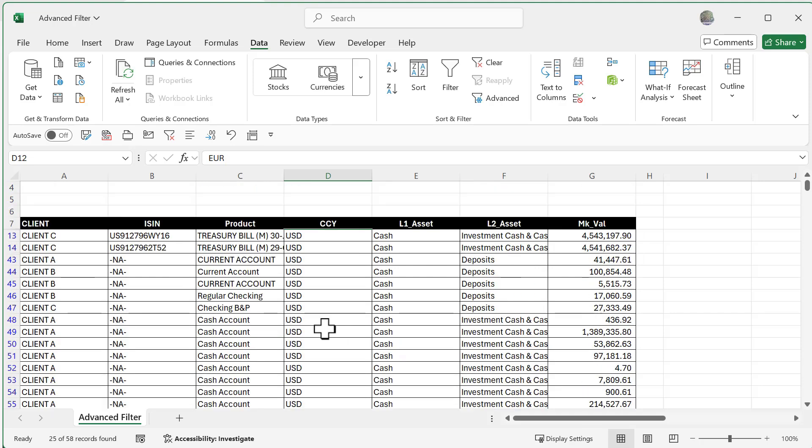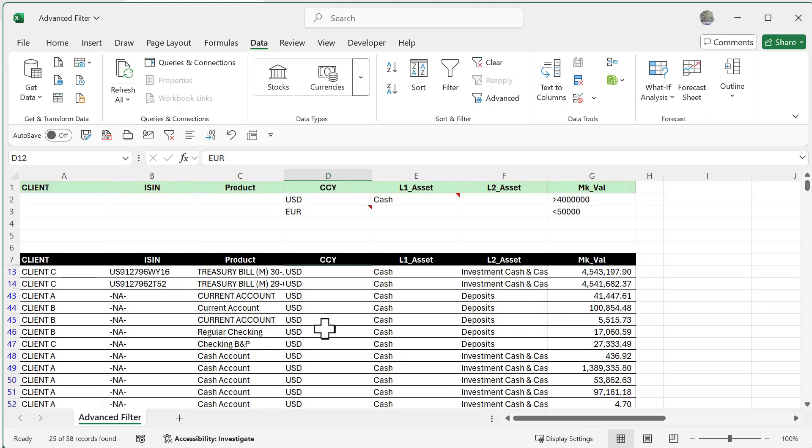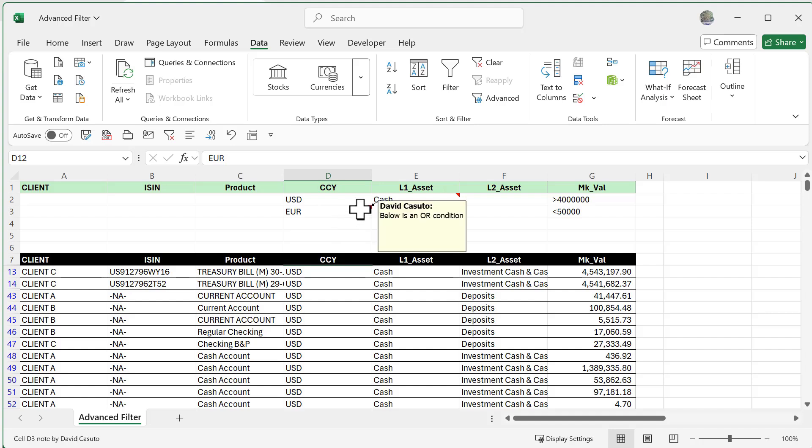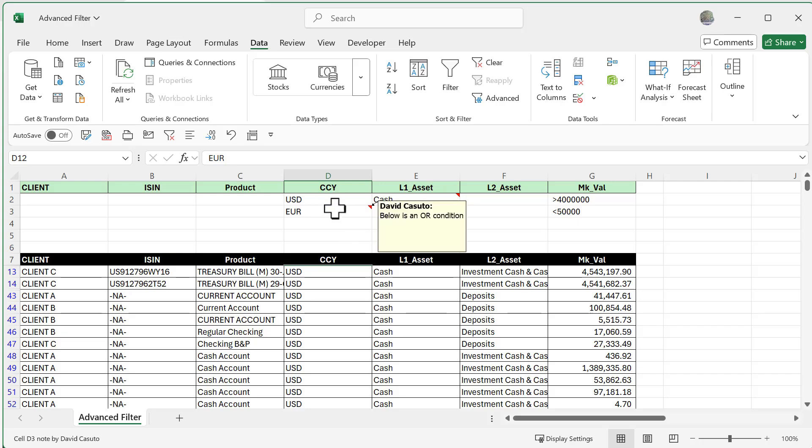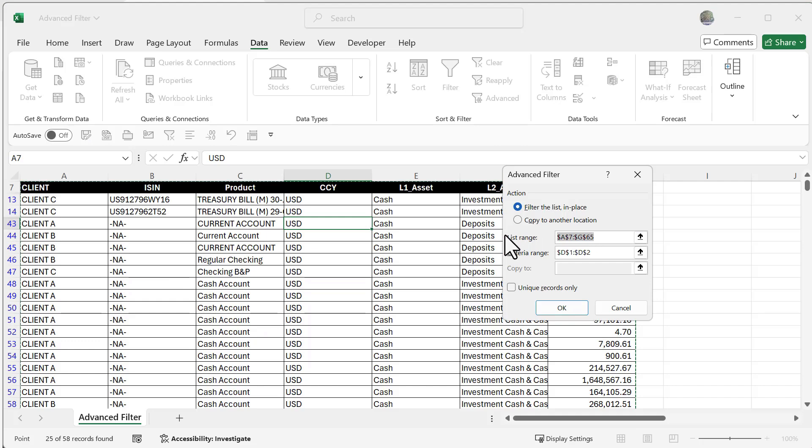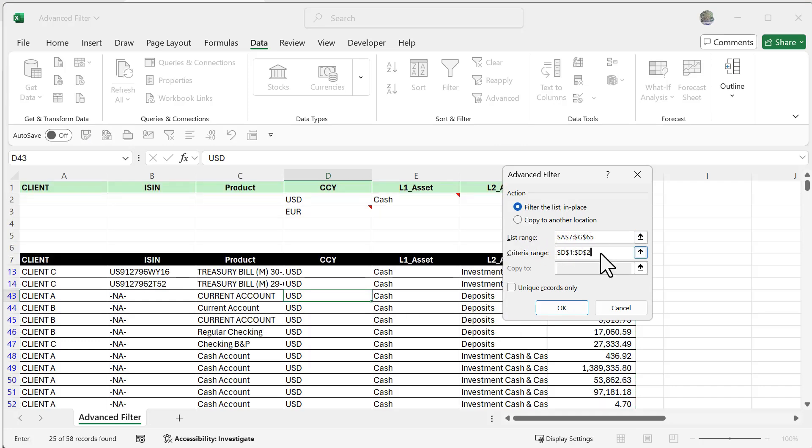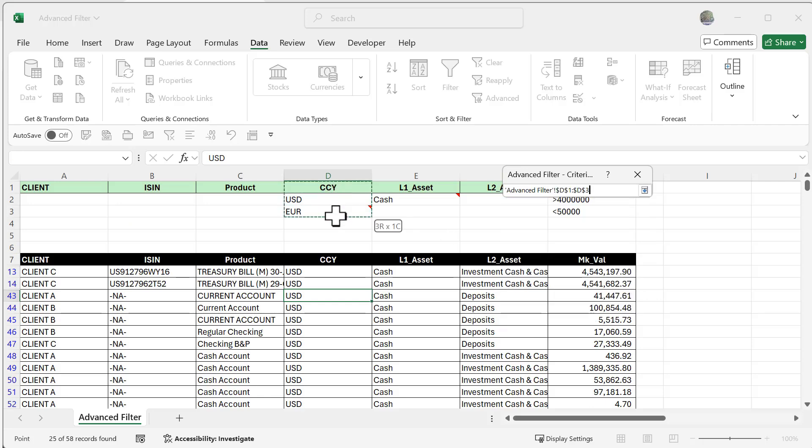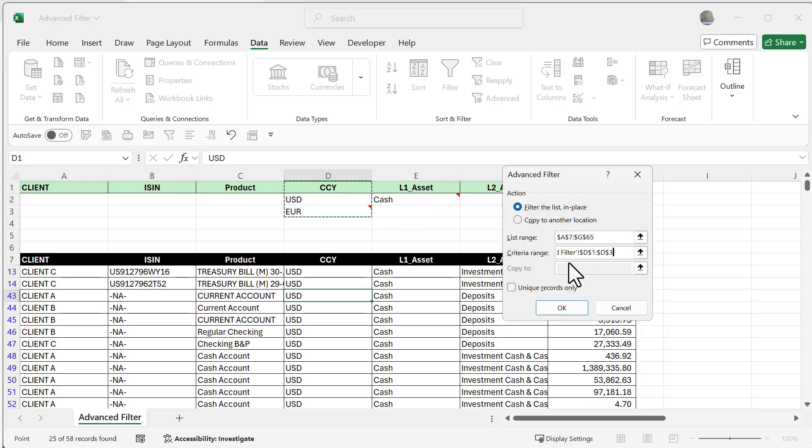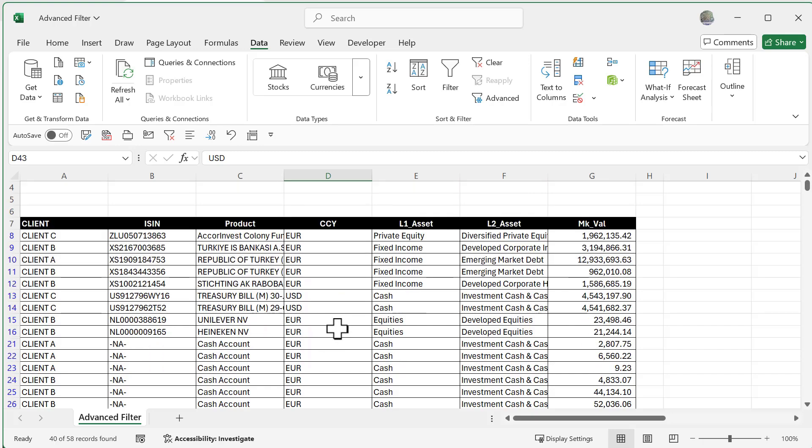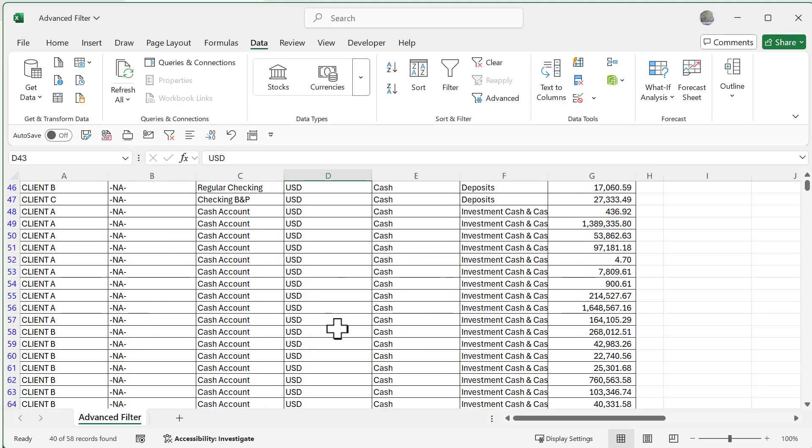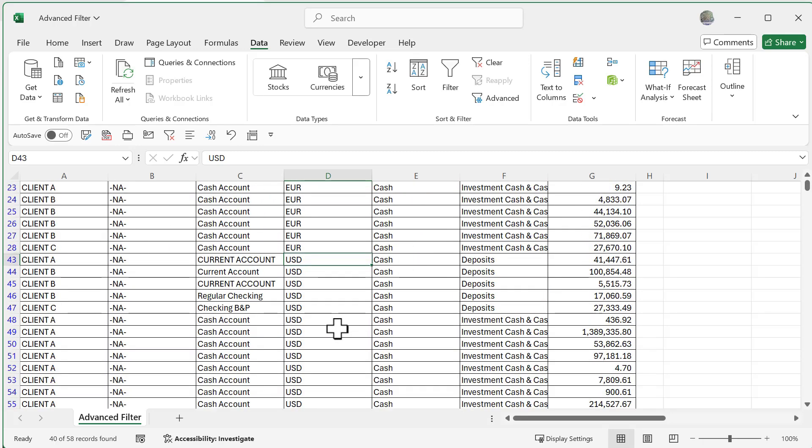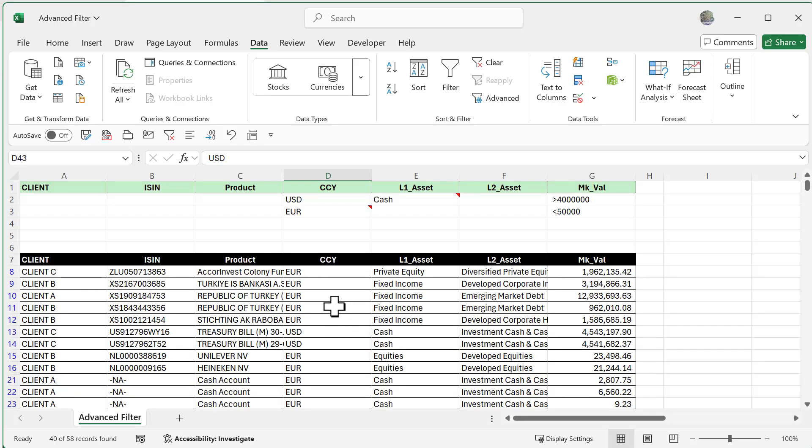Now what if I wanted to have USD or Euros? If you hover over this, you can see I've given you a hint: if it's below within the same column heading, it's going to be an OR. Let's do that one more time. I'll click on Advanced and you can see my list range is the same, A7 through G65. This time within my criteria range I'm going to highlight D1 all the way to D3, and when I click OK I'm going to get both Euro and USD. Very nice.